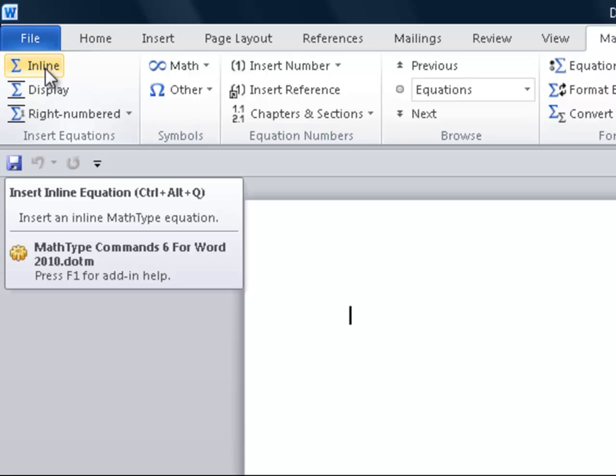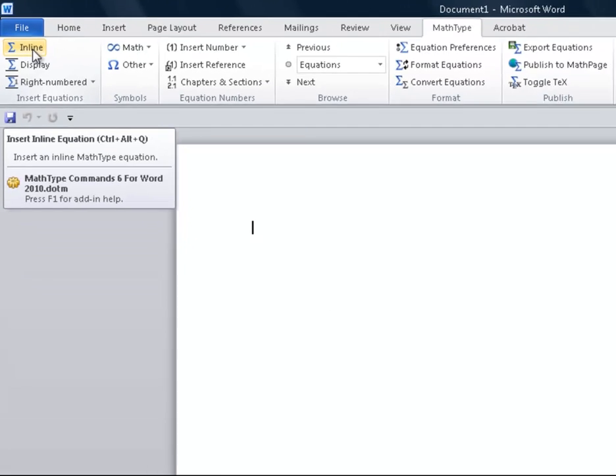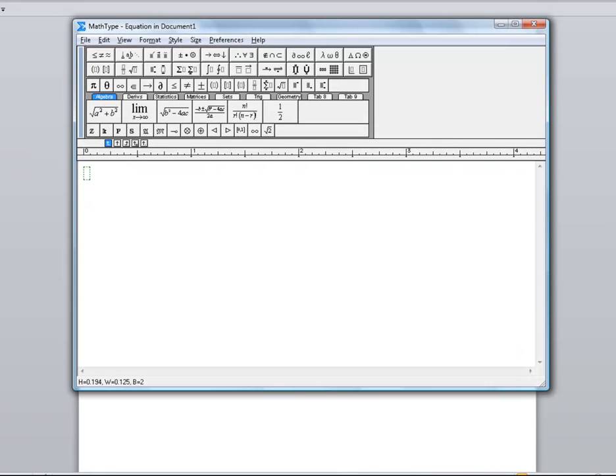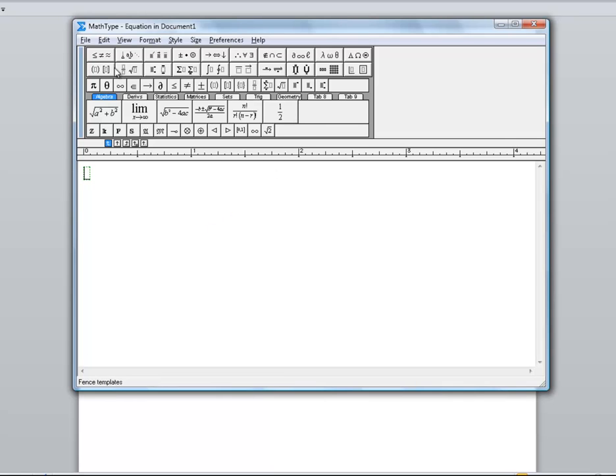I'm going to click on Inline, which gives us the ability to put an equation into our document. Once I do that, my MathType math editing window comes up, and I'm able to type in whatever I want. There are all the mathematical symbols we would need to create anything from algebra up through calculus.